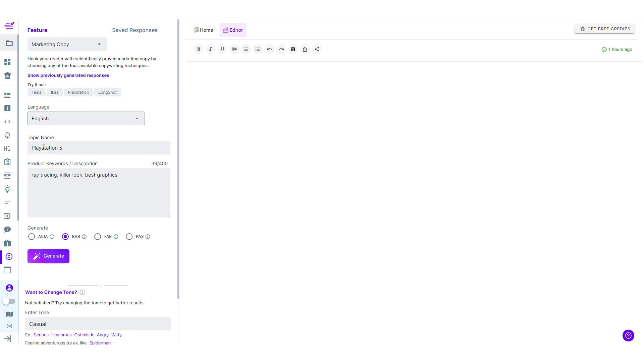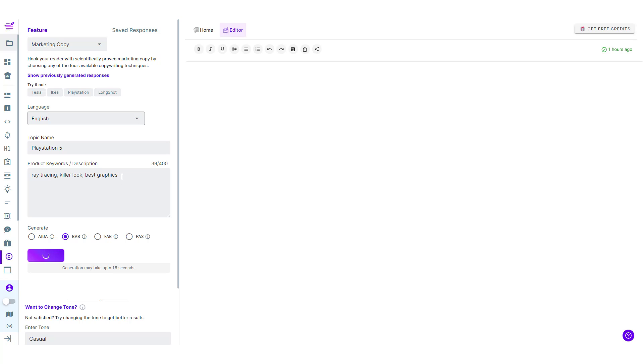So as you can see PlayStation 5 that's the topic name and these are some of the keywords that go along. You can even add more keywords for better context.